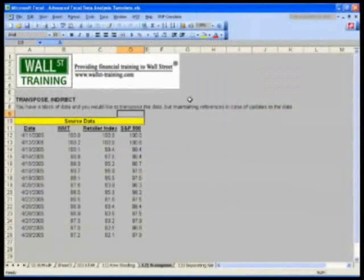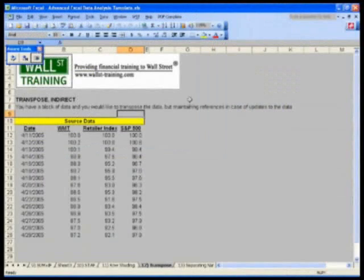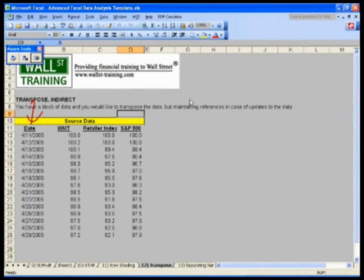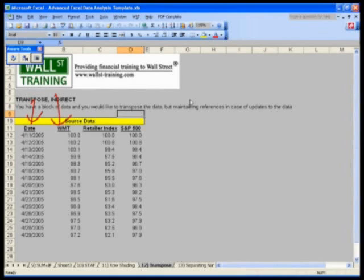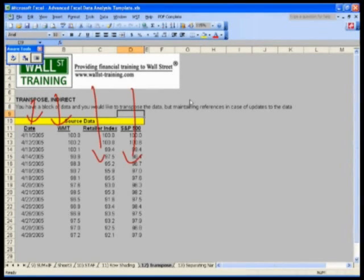Take a look at our Excel. I've got here the following information. Date, Walmart stock price, indexed stock price, retail index, and S&P.